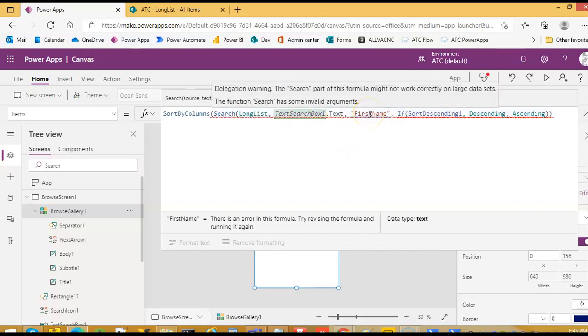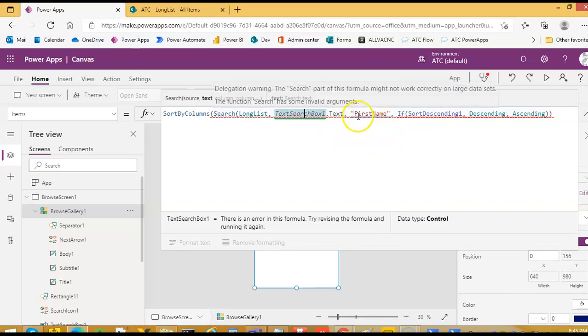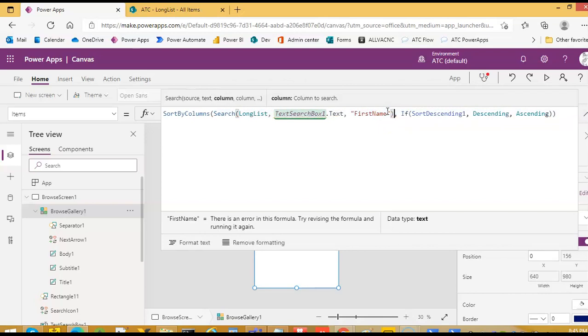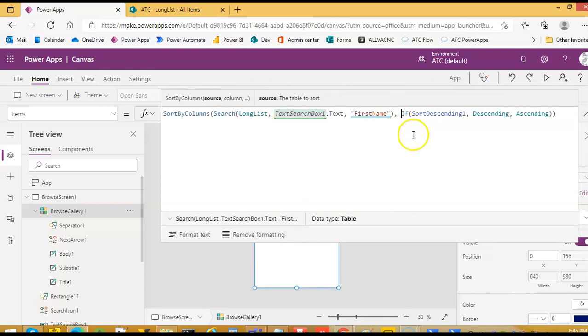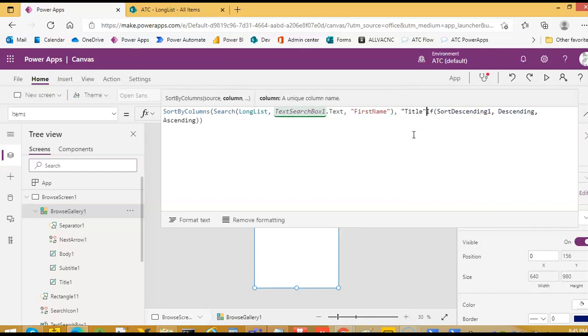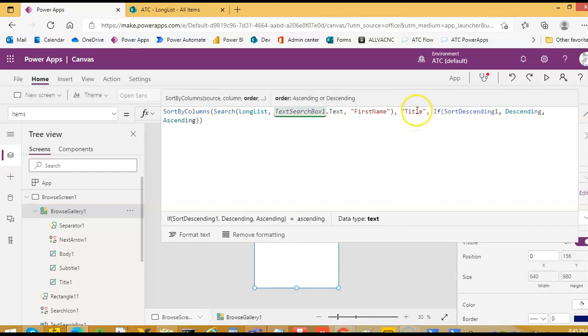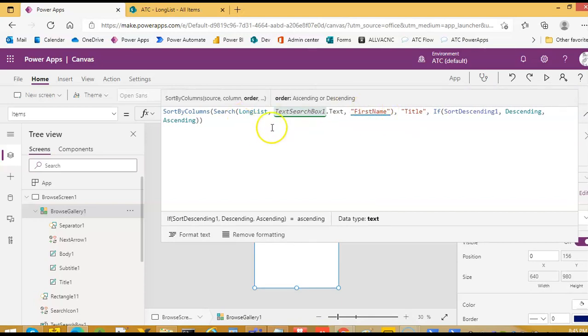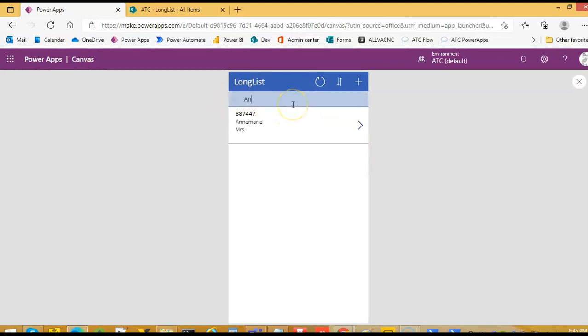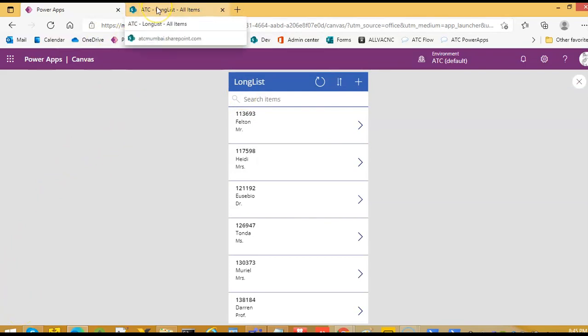It's saying search may not work because now it is doing the search based on this. Search long list, comma, first name. We forgot to close this bracket, and then we are sorting by title and this is the sort order. It is saying it may not work. Let's run. 50 item limit.